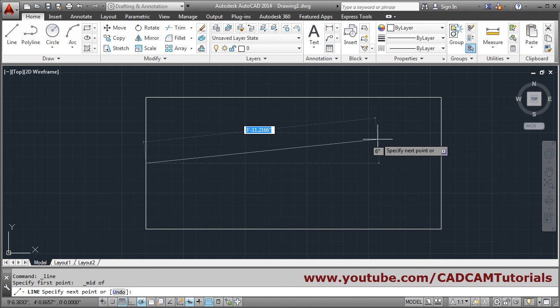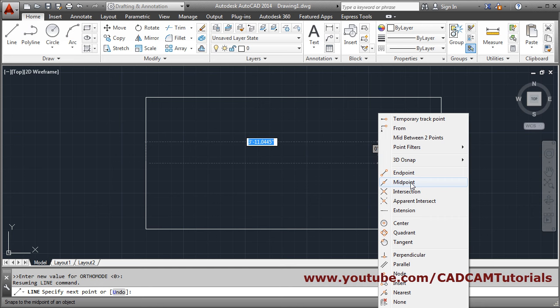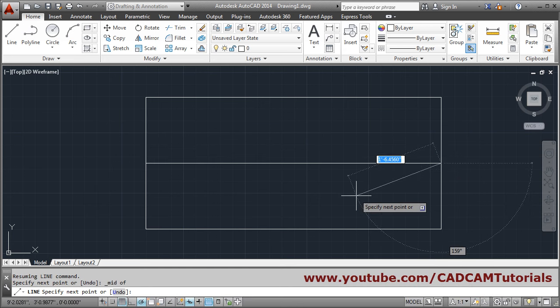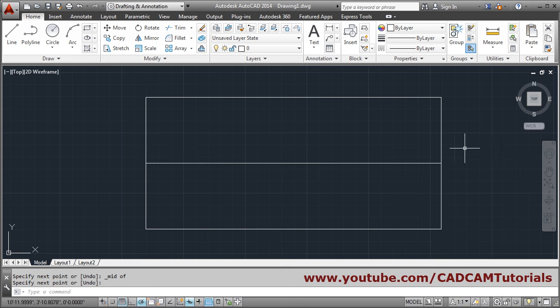Hold shift button, right click, mouse right click and click on midpoint and click on the object. Press enter to come out. So this is a manual method.